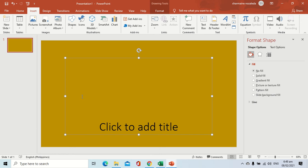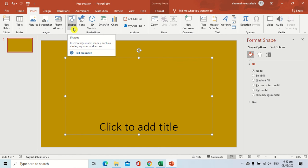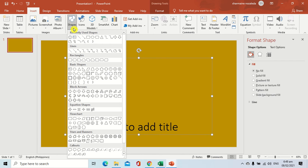The first step that you are going to do is to proceed to the Insert tab. After proceeding to the Insert tab, we are going to use the command for shape. You're just going to click the drop-down arrow for your shape command. After selecting the drop-down arrow, you can see here the different list of shapes that you can use inside your slide.